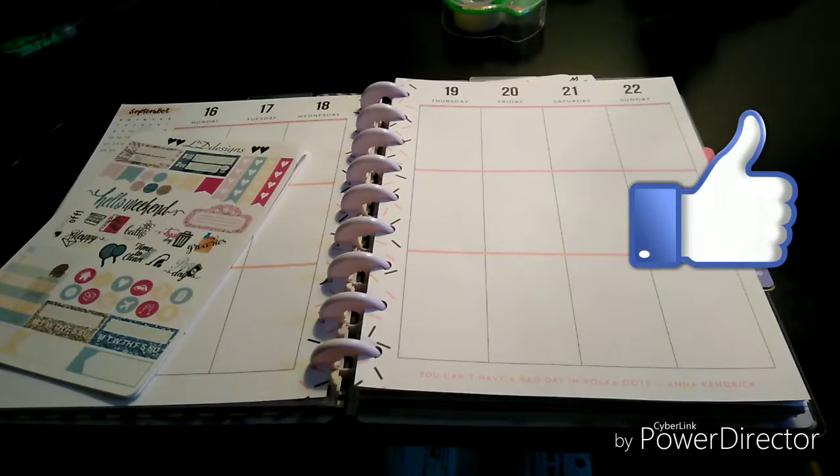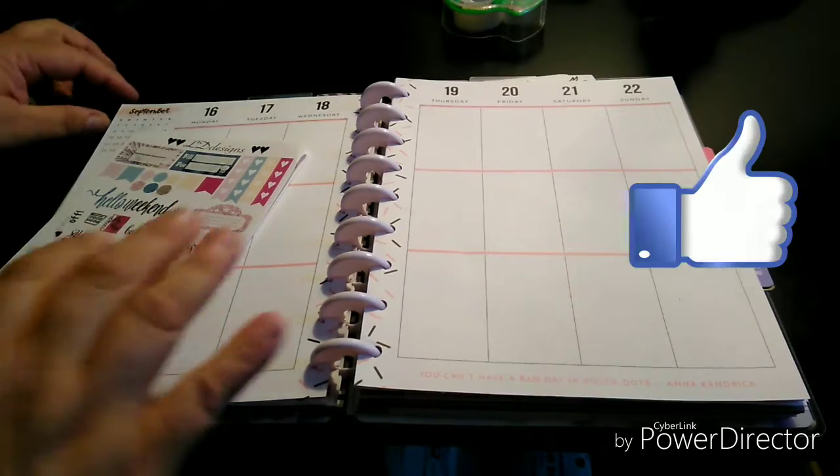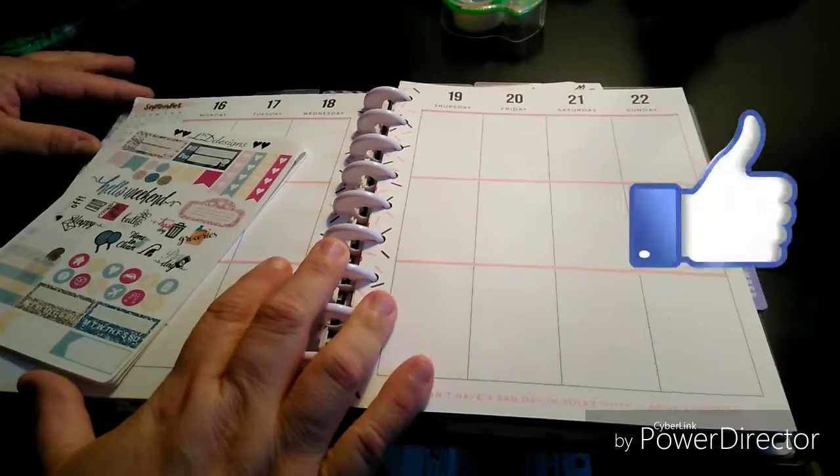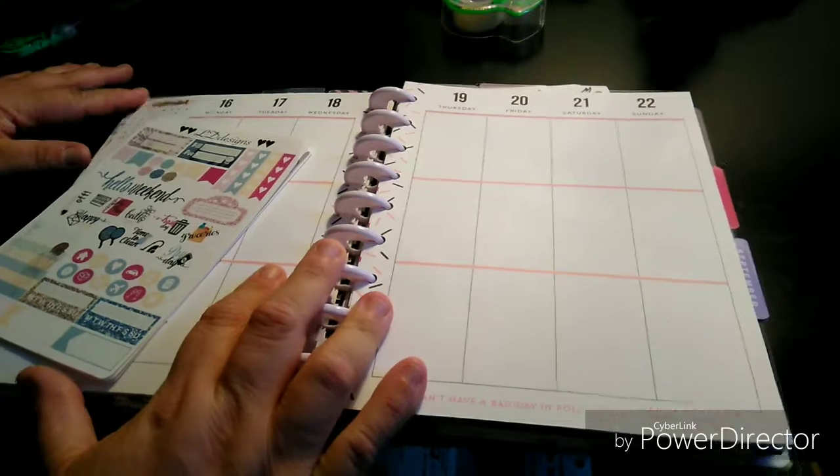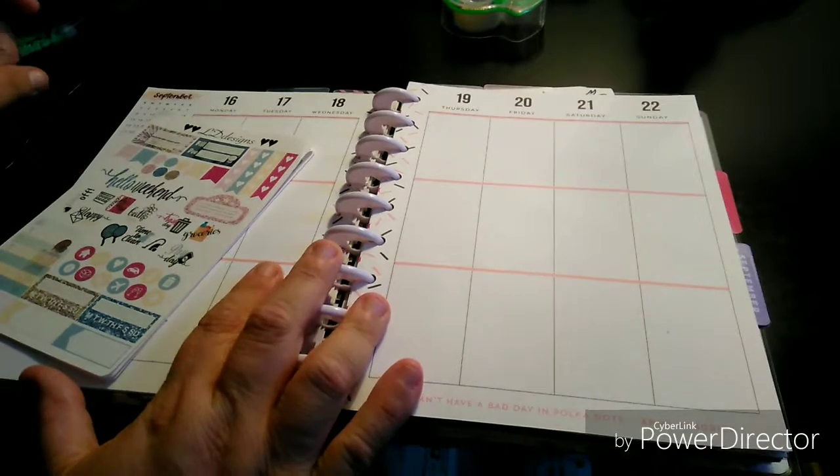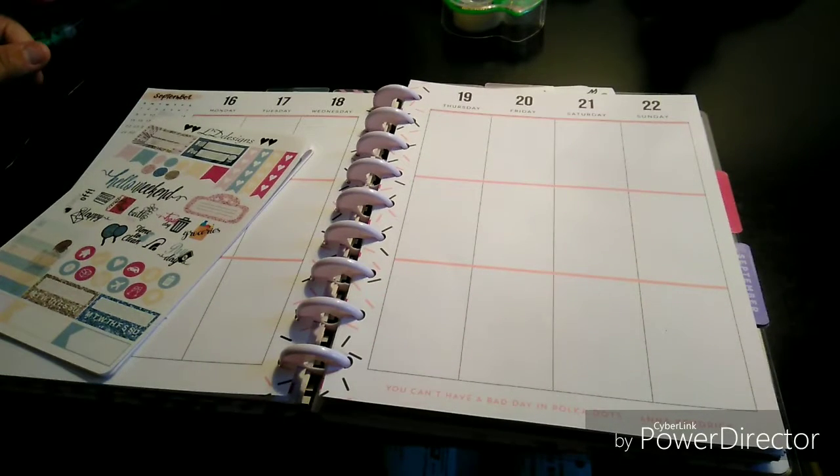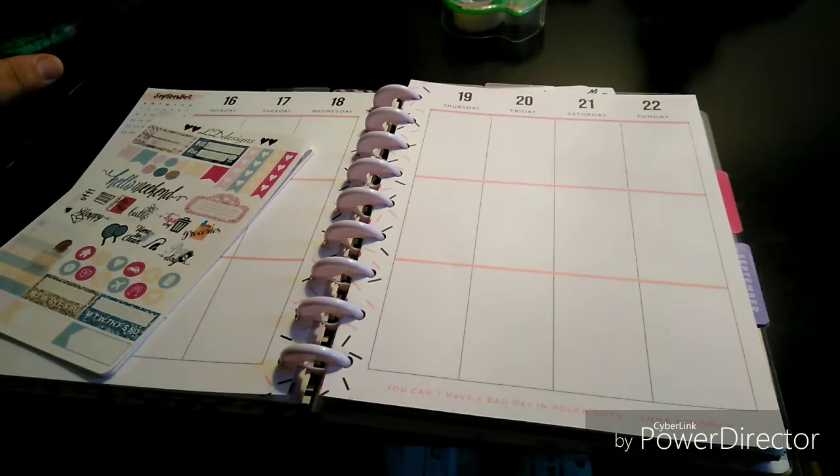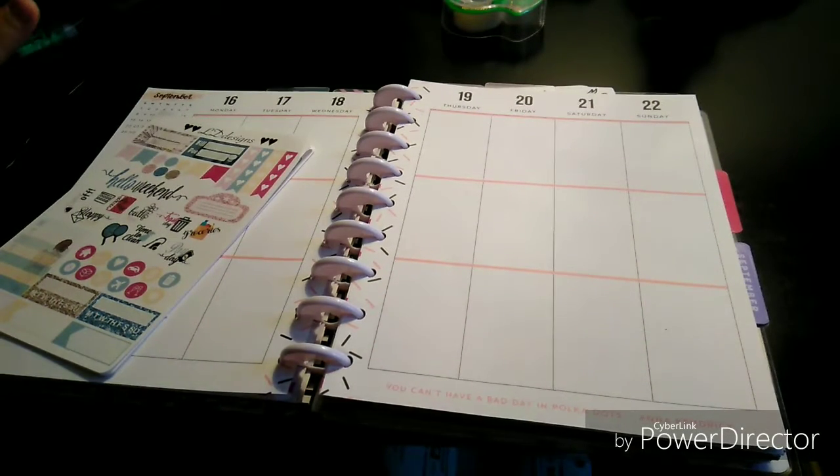Welcome to my channel, Planning with Maserati. I'm going to be doing a decorate with me in the classic size happy planner, which was the Llama Make Every Day a Party cover.